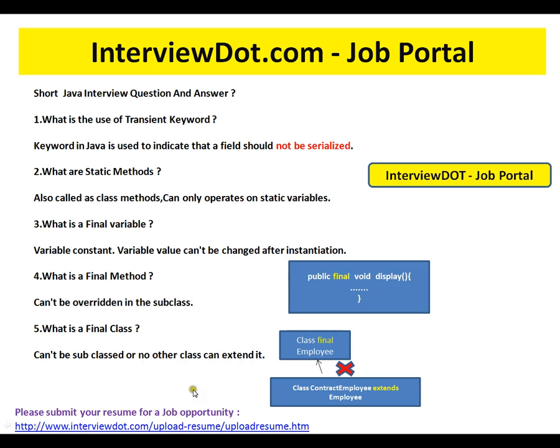Hi, this video is from interview.com. Interview.com is a job portal — if you're looking for a job you can log on to interview.com and post your resume with us. In this video I'm going to talk about five basic Java interview questions.